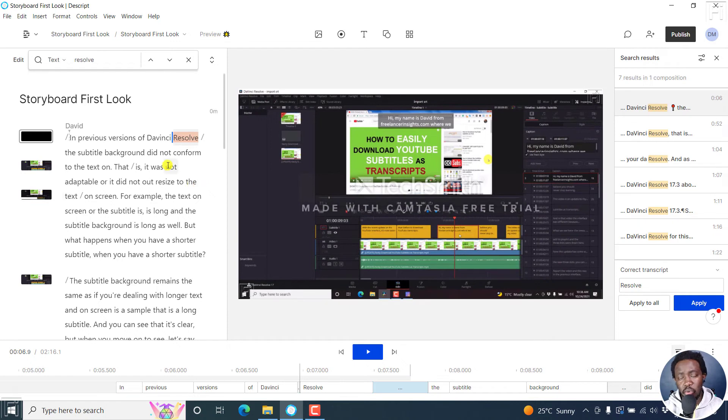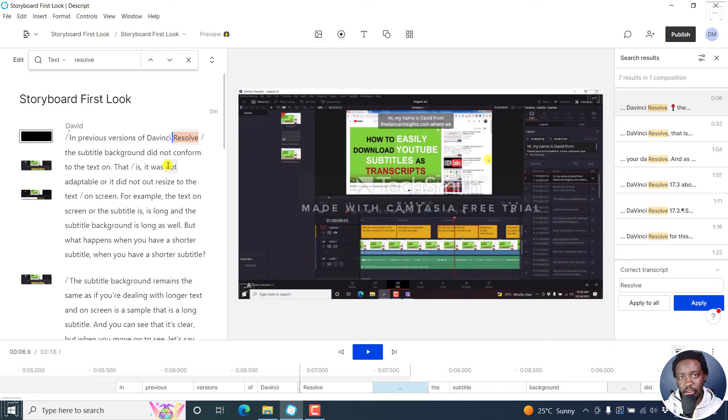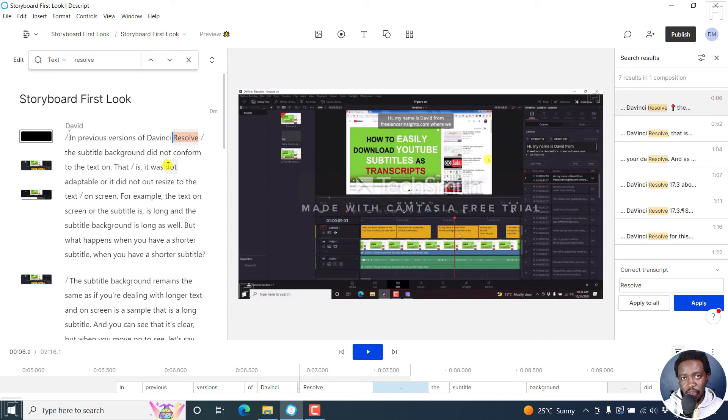If it's a name that was wrong, if it's maybe a word that is repeated, you can use the find and replace option in Descript Storyboard to quickly replace some of those words.